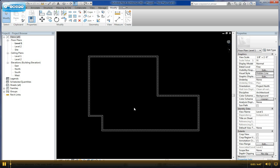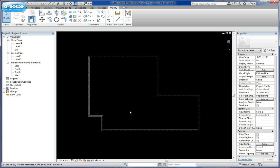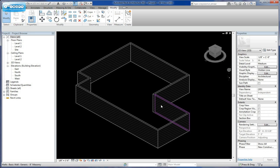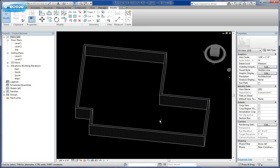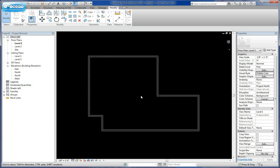This video is going to look at the process of design options. Design options give you the ability to put multiple designs within the same model. So if we're looking at this basic building, it's a CMU structure, and we want to create different design options from inside of it.